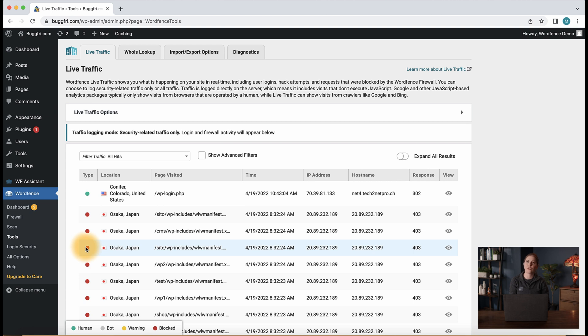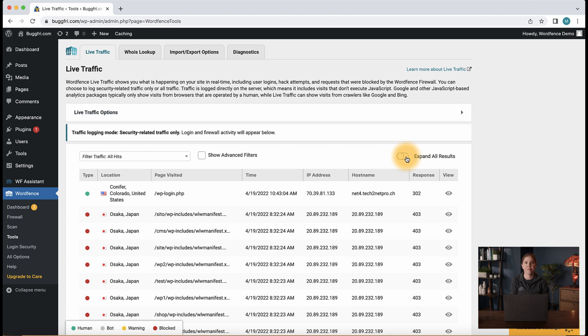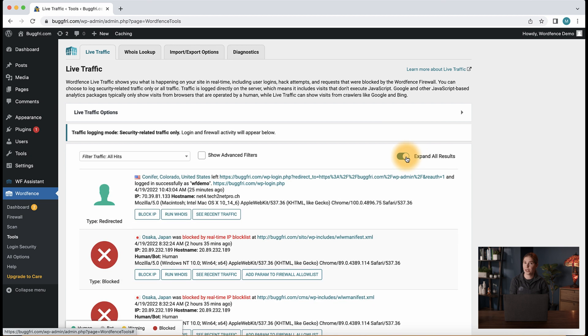The next thing that is helpful to note while browsing live traffic is the expand all results option on the top right-hand side. If we enable this, we notice our live traffic results now show more information.